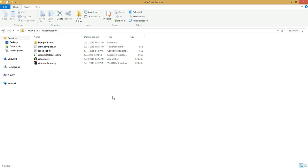Hello everyone. If you're watching this, hopefully you've seen my first video — if not, check the annotation or the video description below. This is the second video since the release of my WarSim project, and today, as promised, I'm going to cover how to build your own battles using the Excel file.